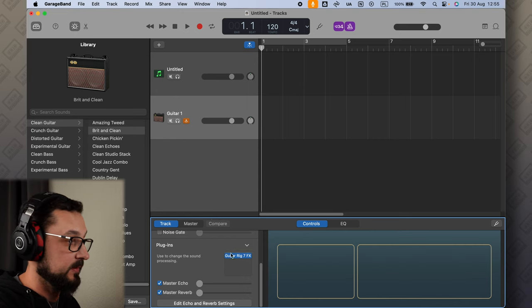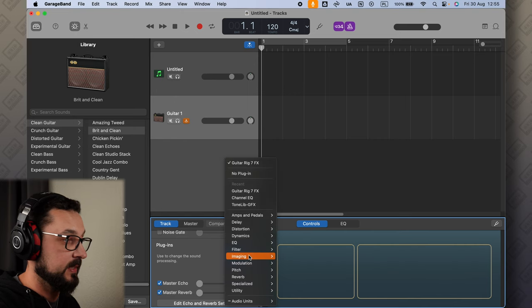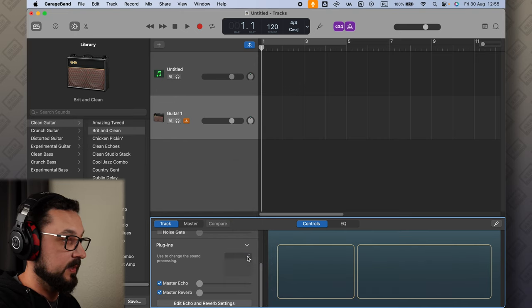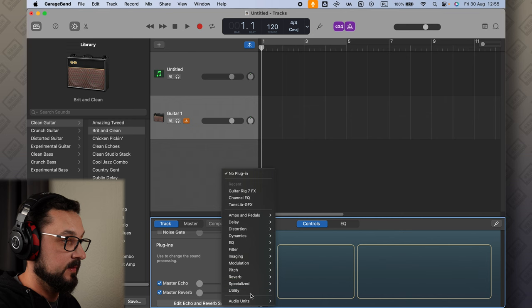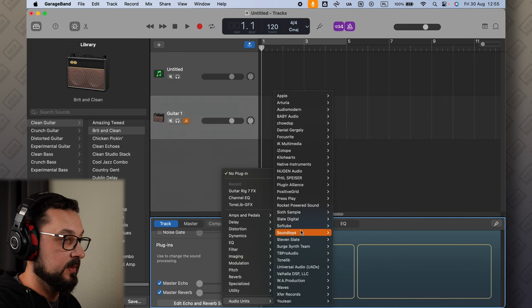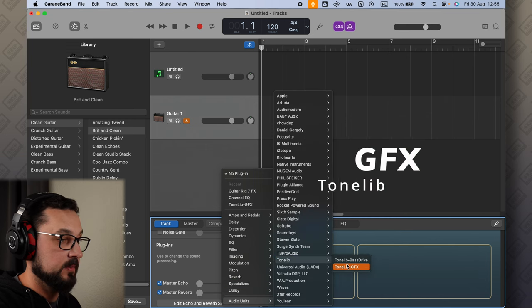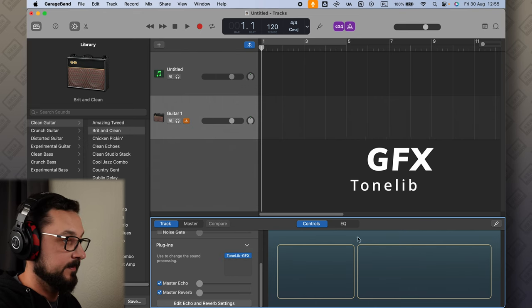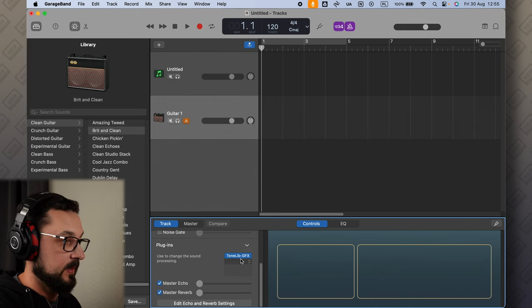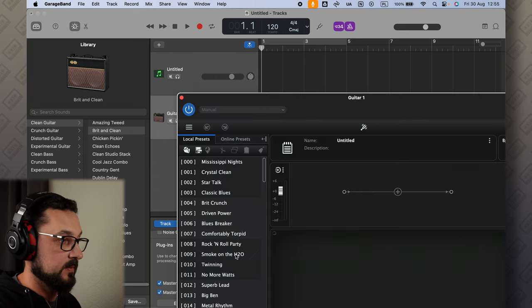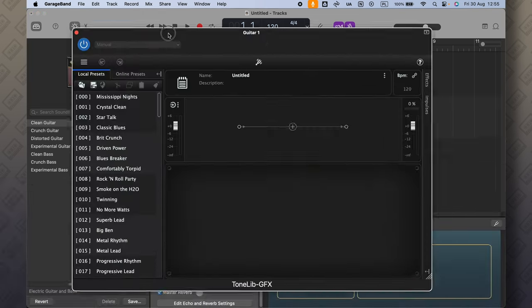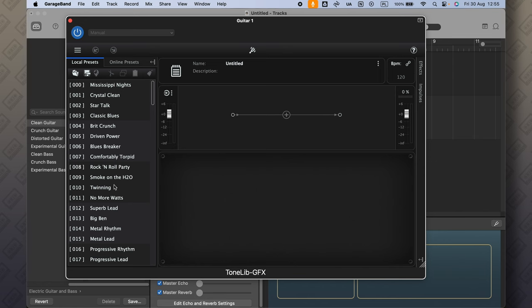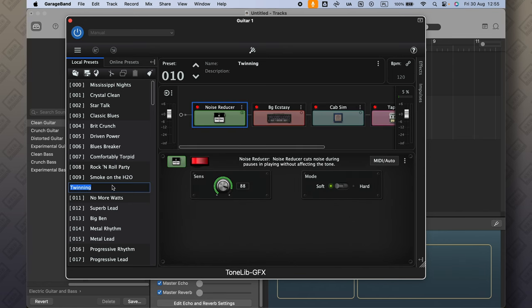Different plugin. Let's delete that and let's find Audio Units again: Tonelip, Tonelip G Effects. And let's open the settings, this one.